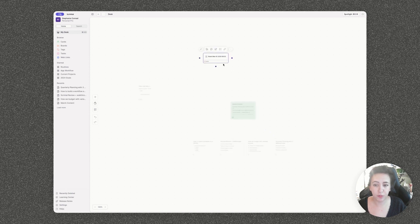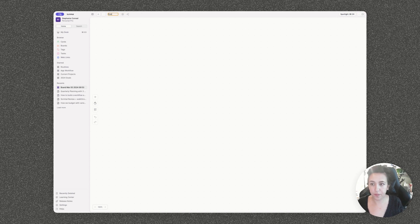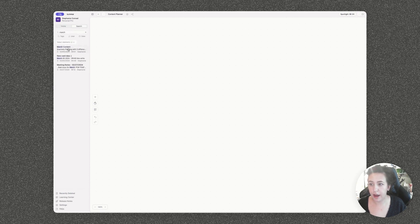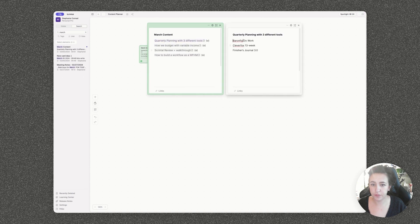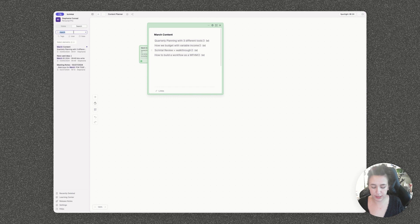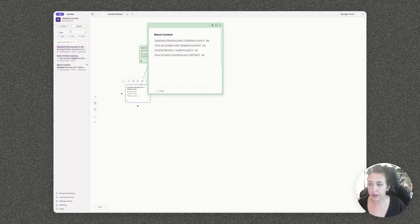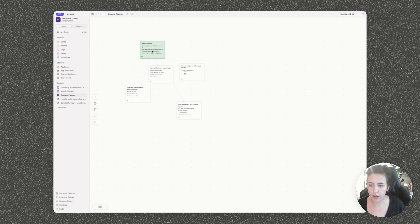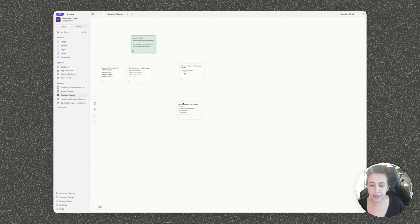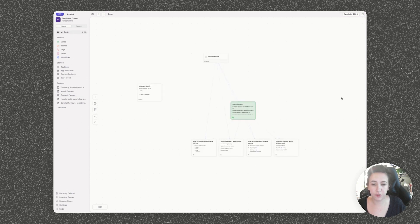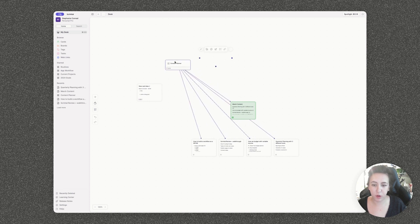I can create a new board and let's open this up and rename it. We're going to call it content planner. And then I want to move my March content onto here. And then let's say I also want to add on all of the content that I already have linked. And there we go. Now we have all of the content from my desk view on its own board where it can live and continue to grow.